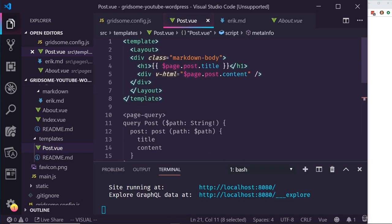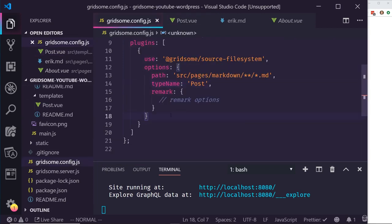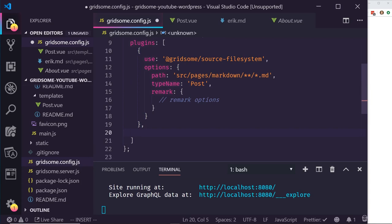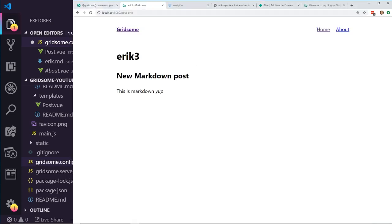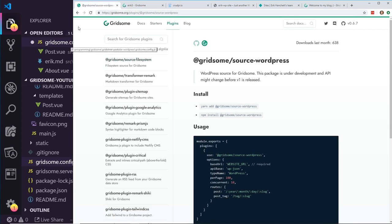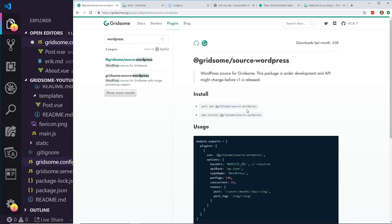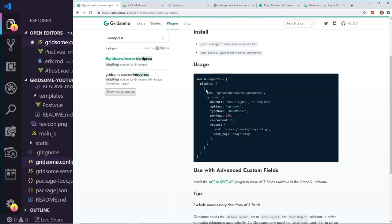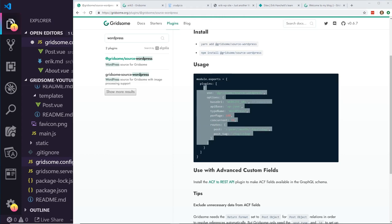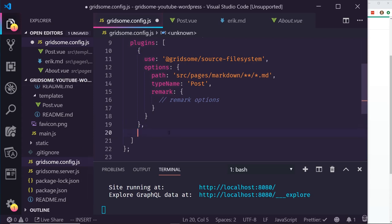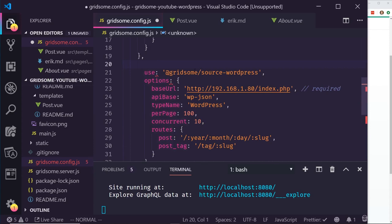That's all I wanted to show with markdown. Let's move over to WordPress. To set up the WordPress plugin, go back to the config file and also go to the Gridsum website, click on plugins, and search for WordPress. I chose the gridsum/source-wordpress plugin and did the npm install of source-wordpress. I already did that. Then I copied and pasted the plugin configuration object into the config.